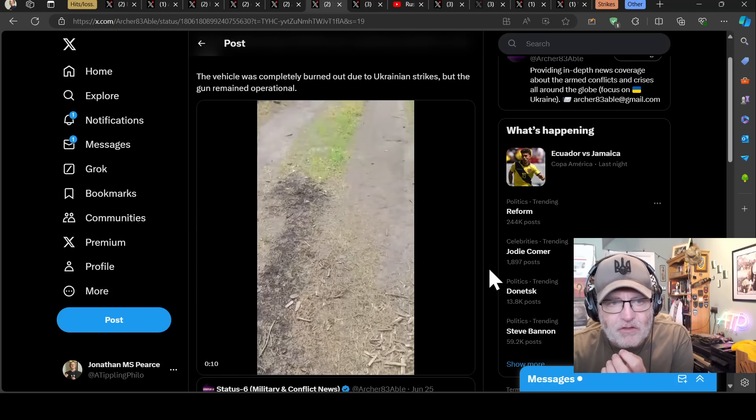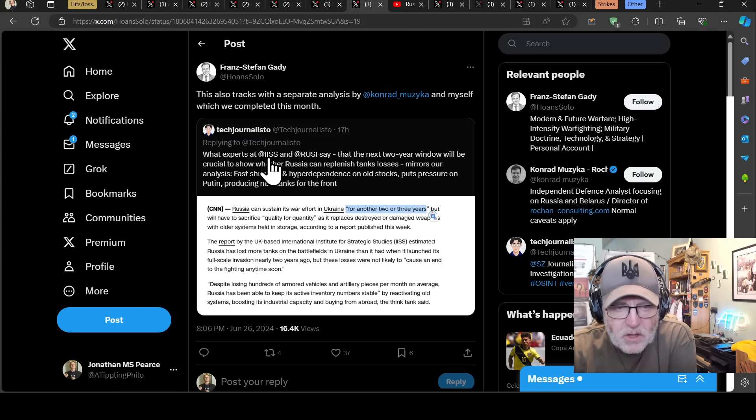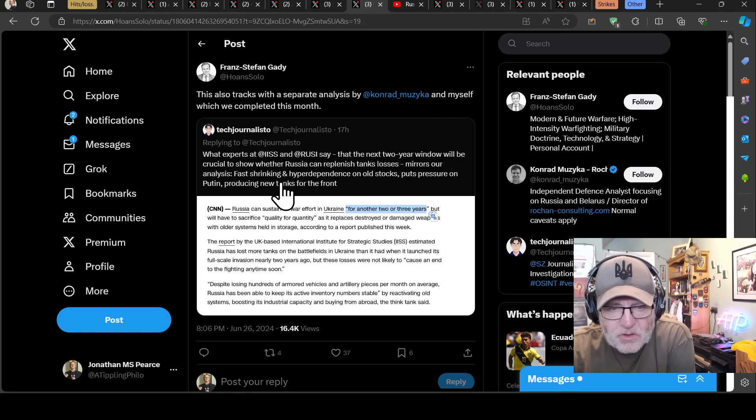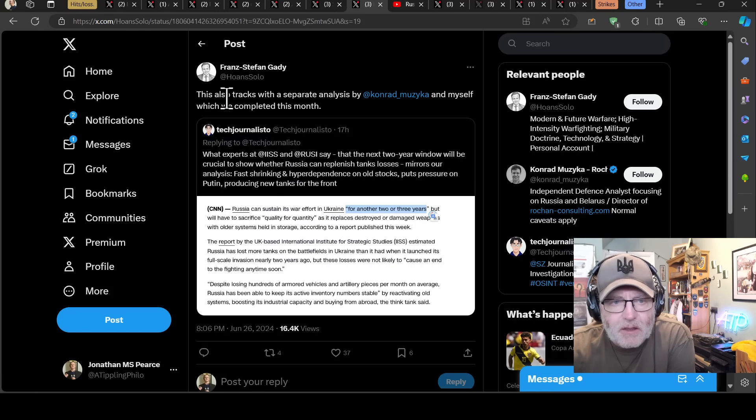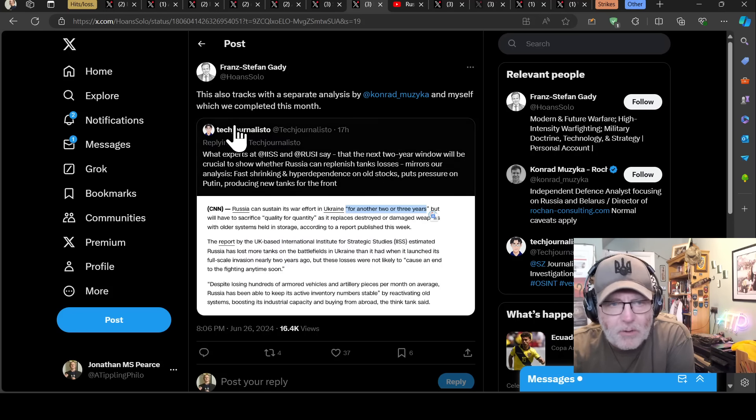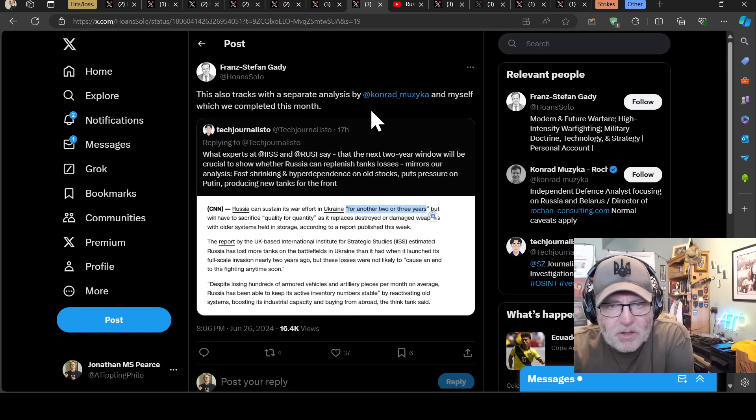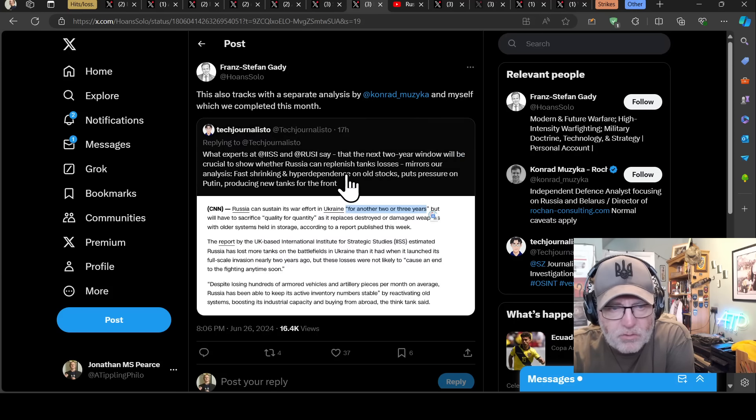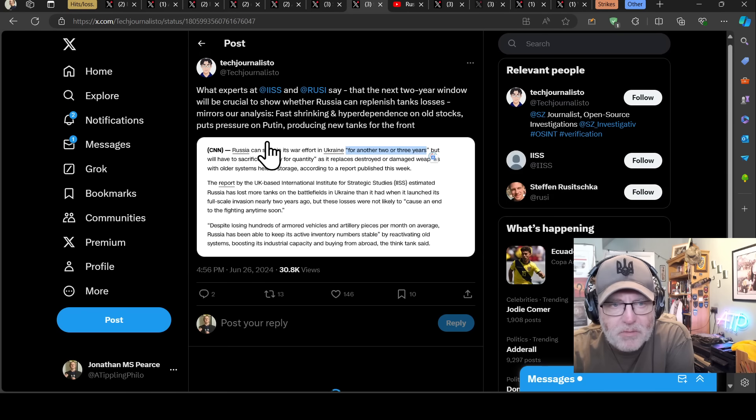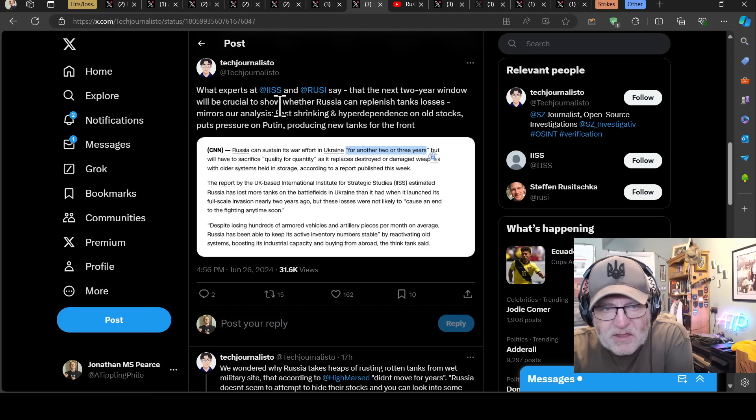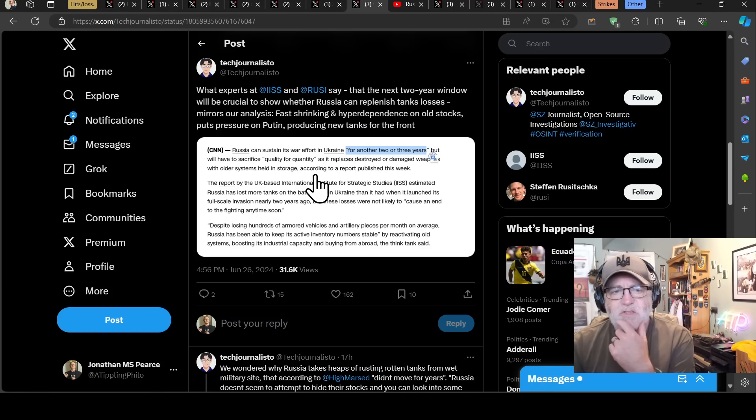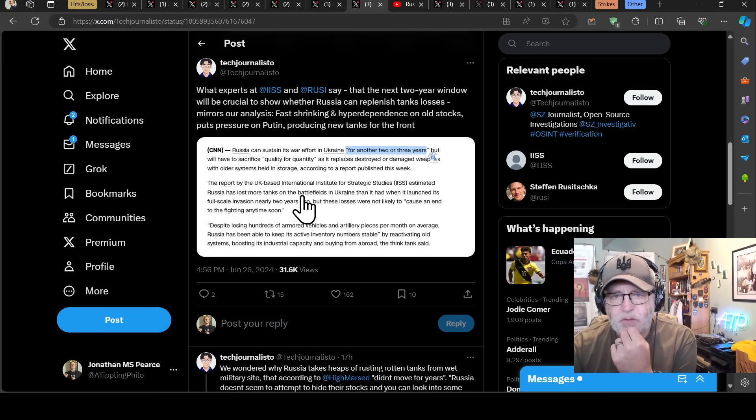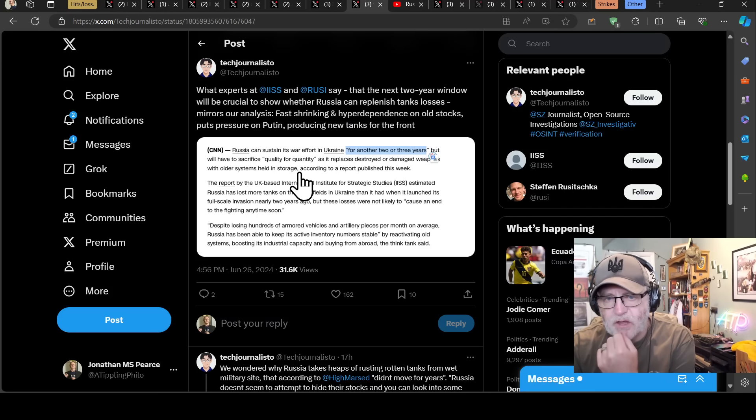Here's an extreme case. Russian soldiers firing an S60 57 millimeter anti-aircraft gun installed on a Ural truck. The vehicle was completely burned out due to Ukrainian strikes but the gun remained operational. That Ural truck is done for and yet the gun on the back survived and is still being used, though you're not moving that gun much in the future.